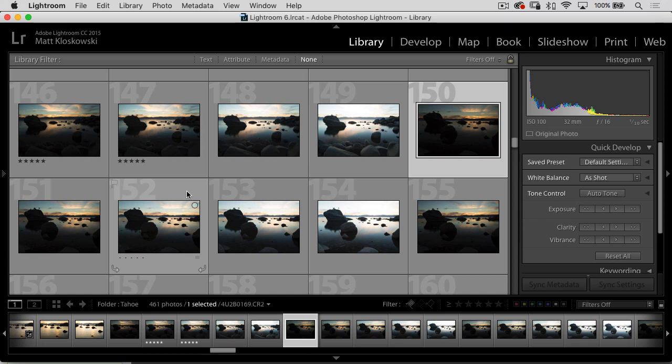If you've been into HDR at any point in the last 10, 12, 13, 14 years, since it's really kind of been mainstream,